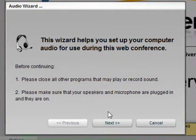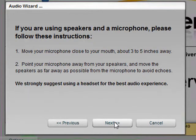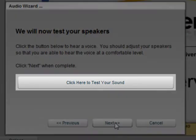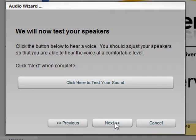Running through the audio setup wizard, we can test both our microphone and our speakers. To test our speakers, we would select 'Click here to test your sound.' This will let us know that our speakers are configured properly once we hear the voice coming out of our speakers.